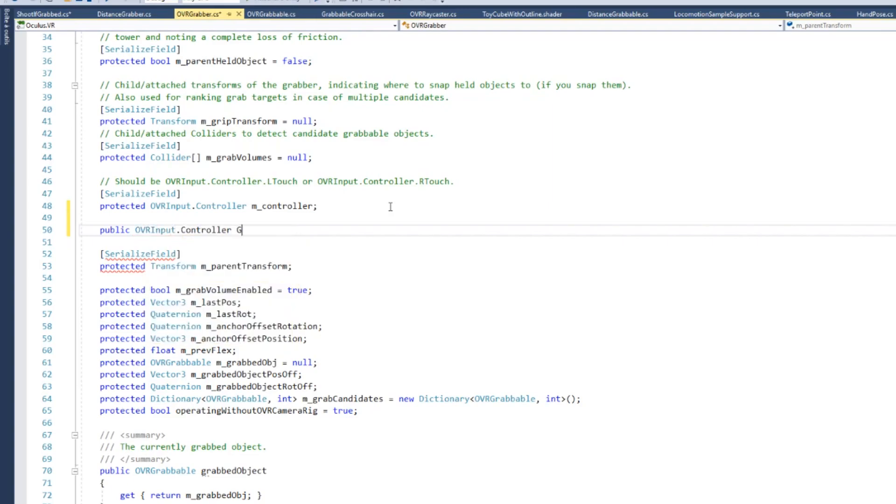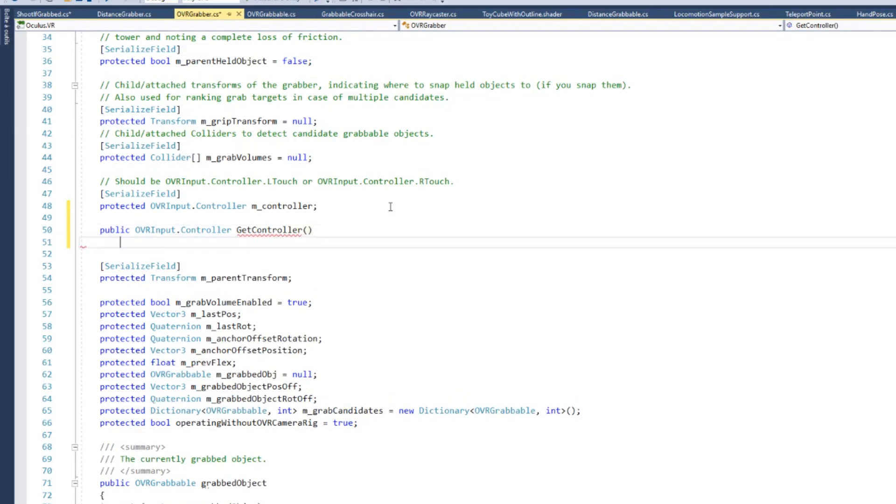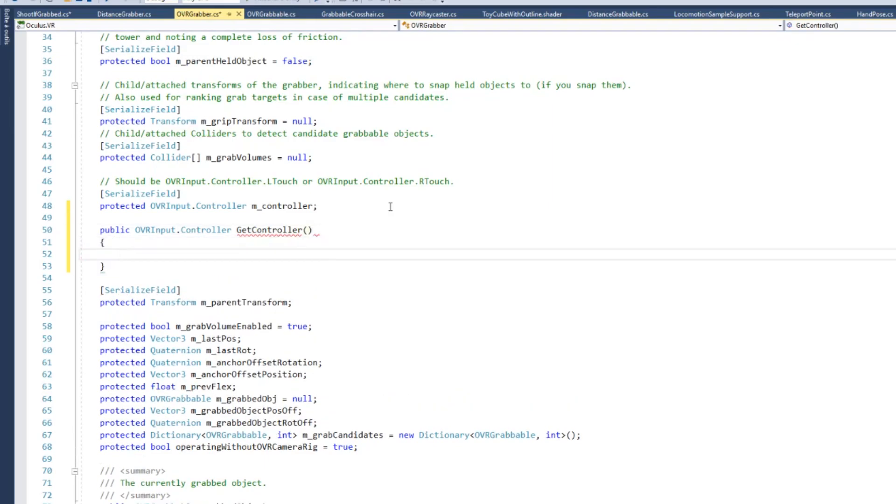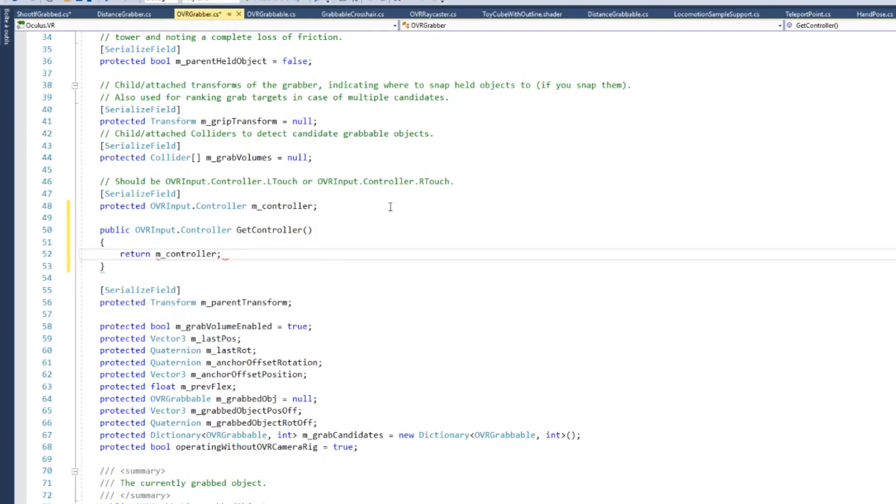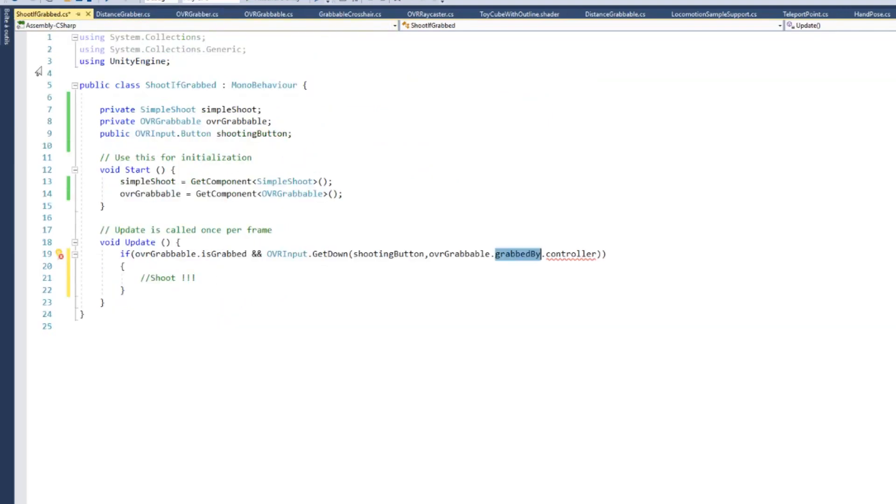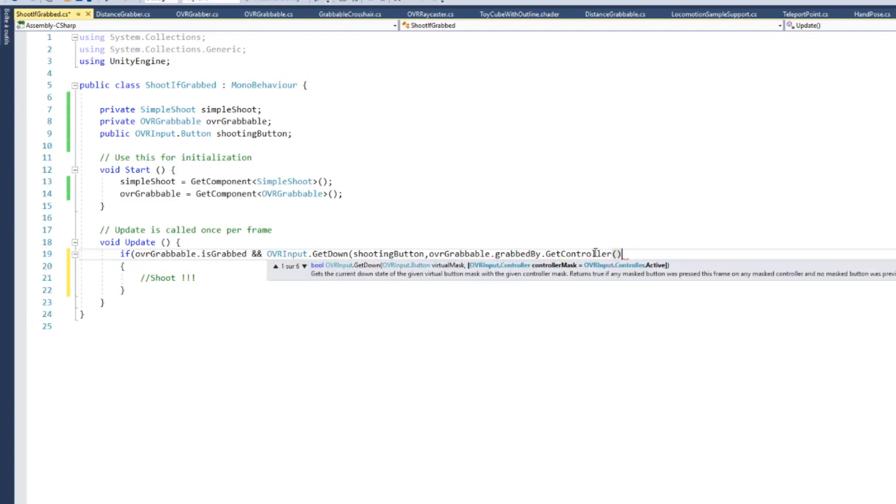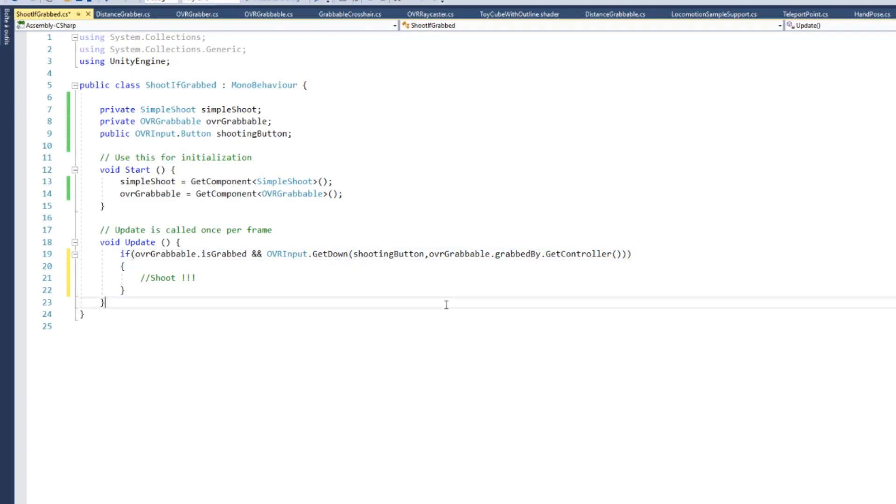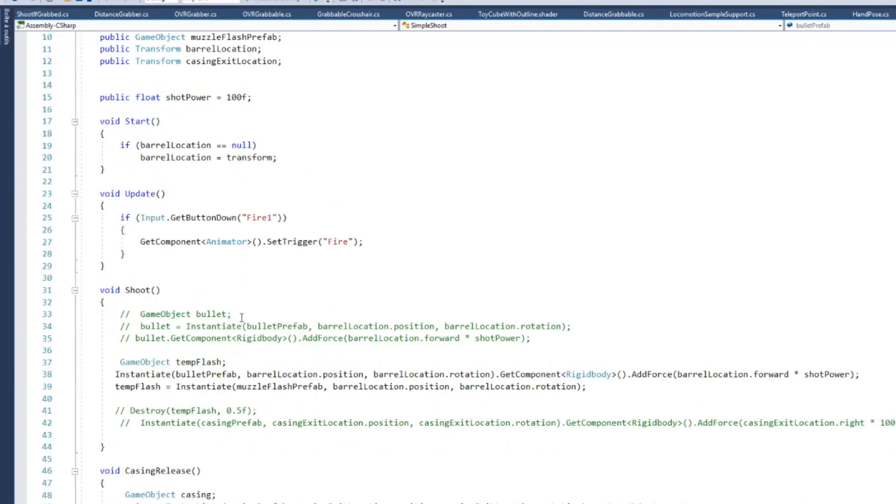So to change that, I'm going to add a method which I'll call getController, which will return the controller that is grabbing the object. Here just return m_controller will be enough. And with this little modification, I can now check grabbedBy.getController, and this will give the reference to the controller that is grabbing the gun.